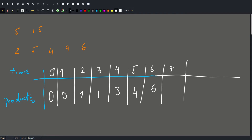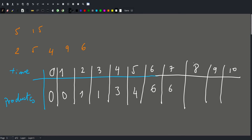At seven seconds, we make one product using one machine, one using another, one using another, one using another, and three using the fastest machine — so six again. In eight seconds, we make one using one machine, one using another, two using another, and four using the fastest — so the total becomes eight products. So the answer is eight.